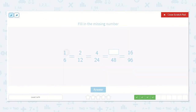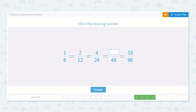Here we have 1 sixth. If we multiply top and bottom by 2, we get 2 twelfths, because 1 times 2 is 2 and 6 times 2 is 12. Now 2 times 2 is 4, 12 times 2 is 24. So then we know 4 times 2 is 8, and 24 times 2 is 48. So it's 8 forty-eighths.